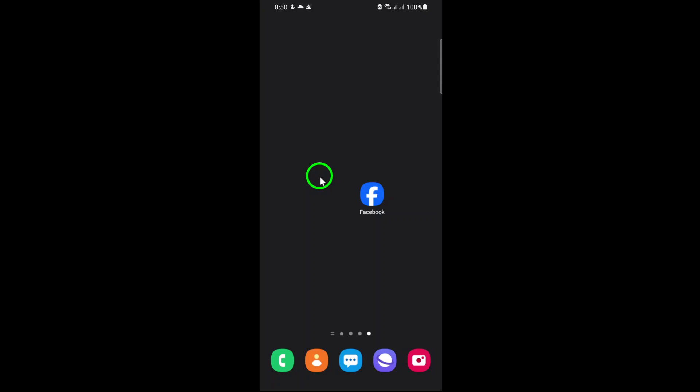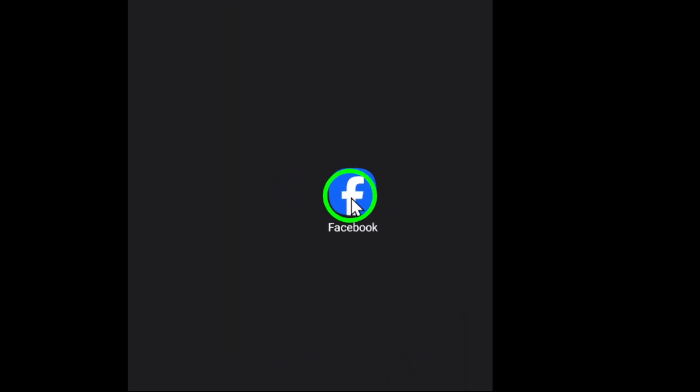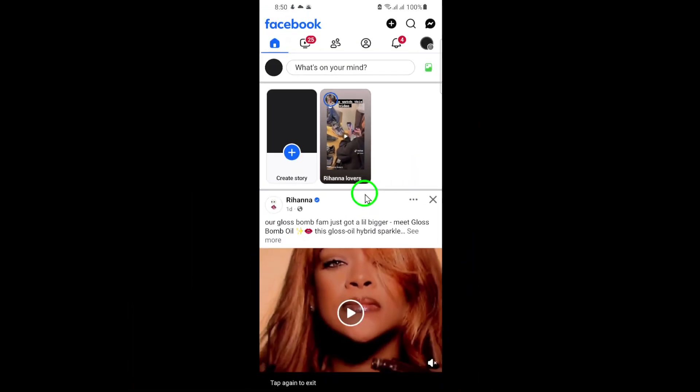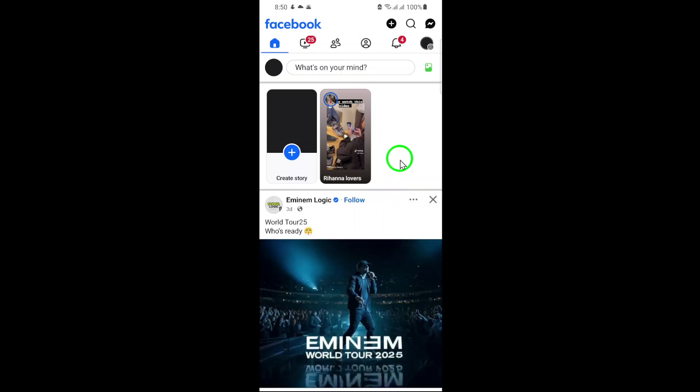First, open the Facebook app on your smartphone. Look for the familiar blue icon with the white F and tap on it to launch the app.